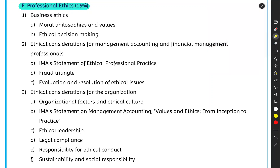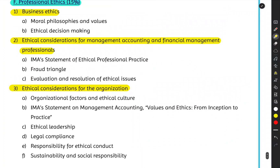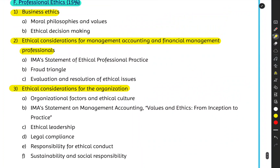Section F has three units. The first one is Business Ethics, the second is Ethical Considerations for Management Accounting and Financial Management Professionals, and the third is Ethical Considerations for the Overall Organization. I'll keep it concise and not go into exhaustive detail on every concept.